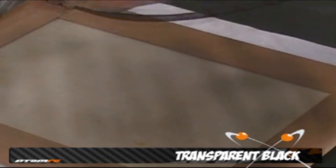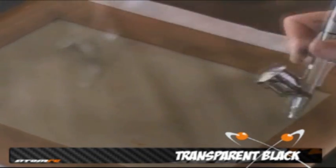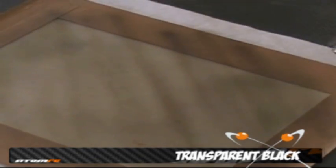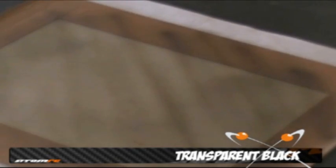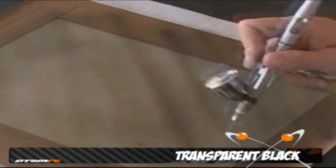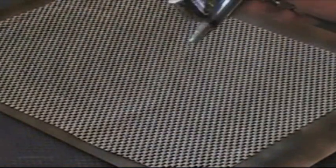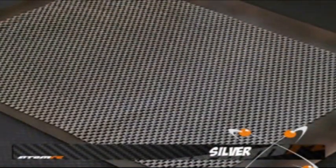By far, the biggest trick to this technique is laying down a smooth layer of transparent black. This deepens the carbon fiber and really makes it look real. Laying it down in streaks also plays a great trick on the eyes.